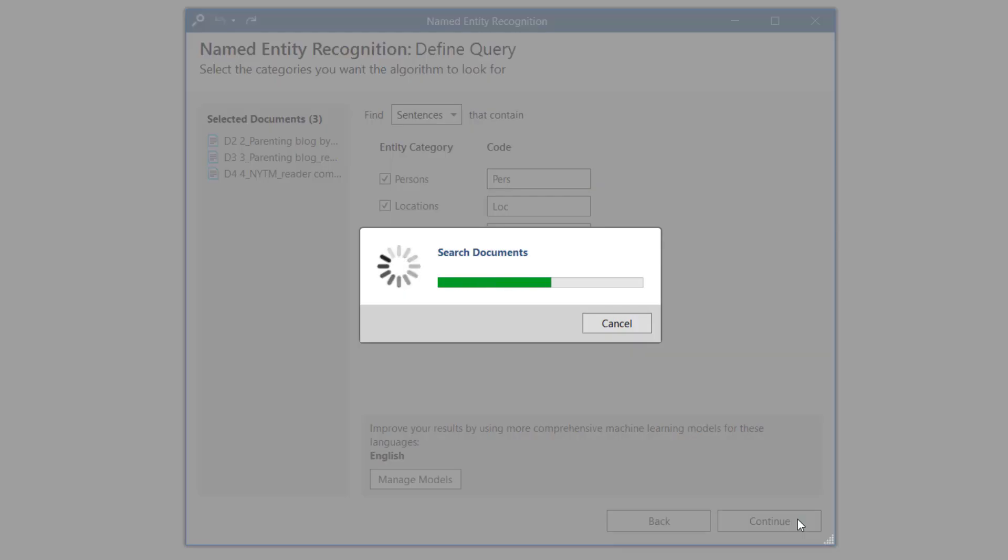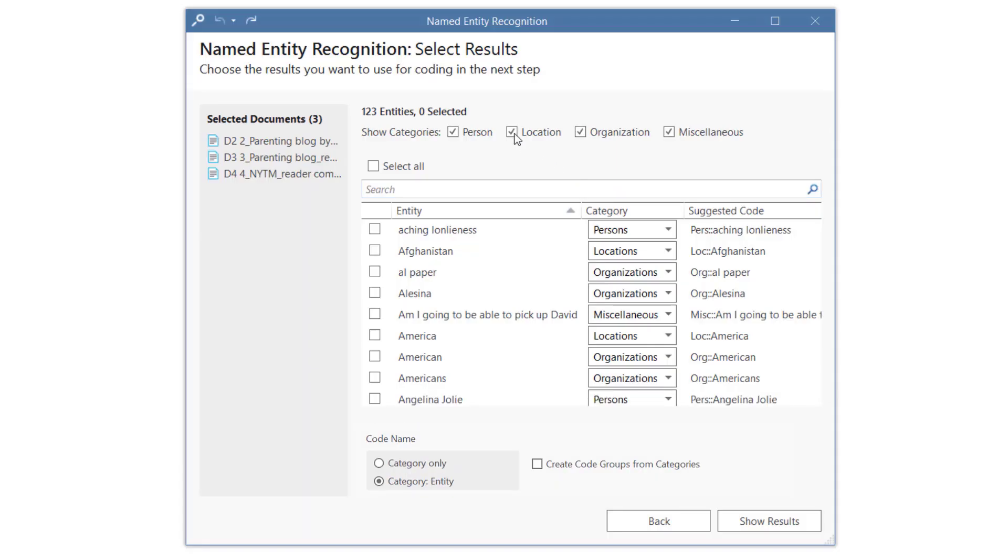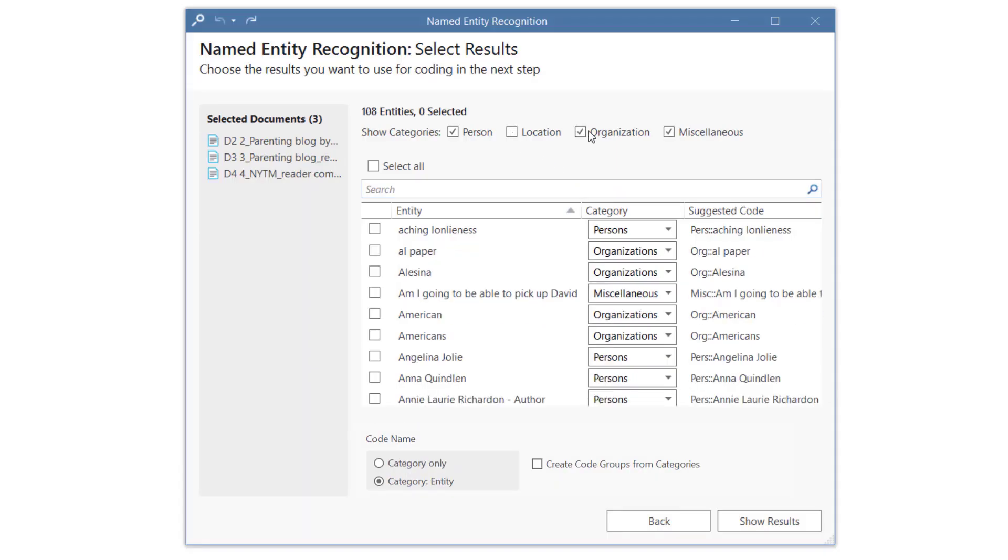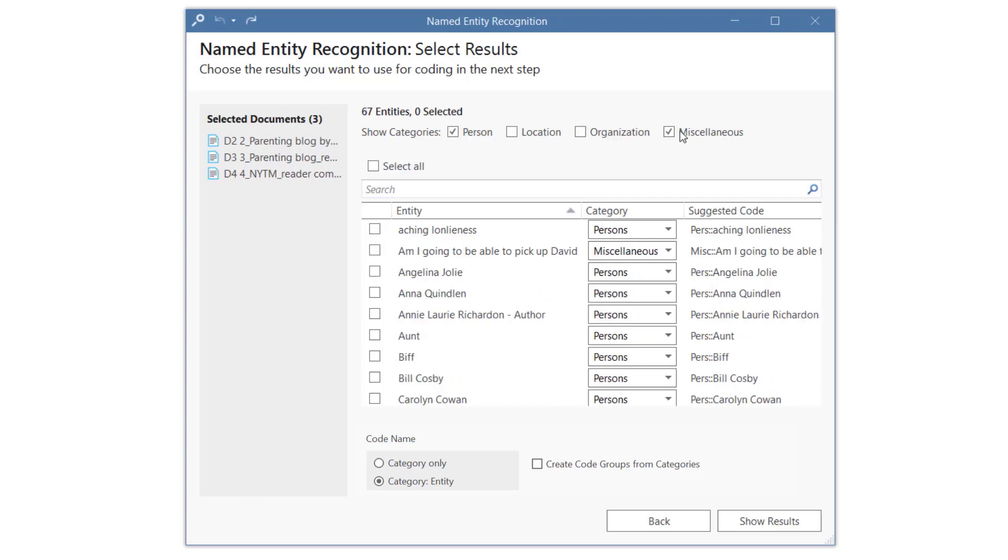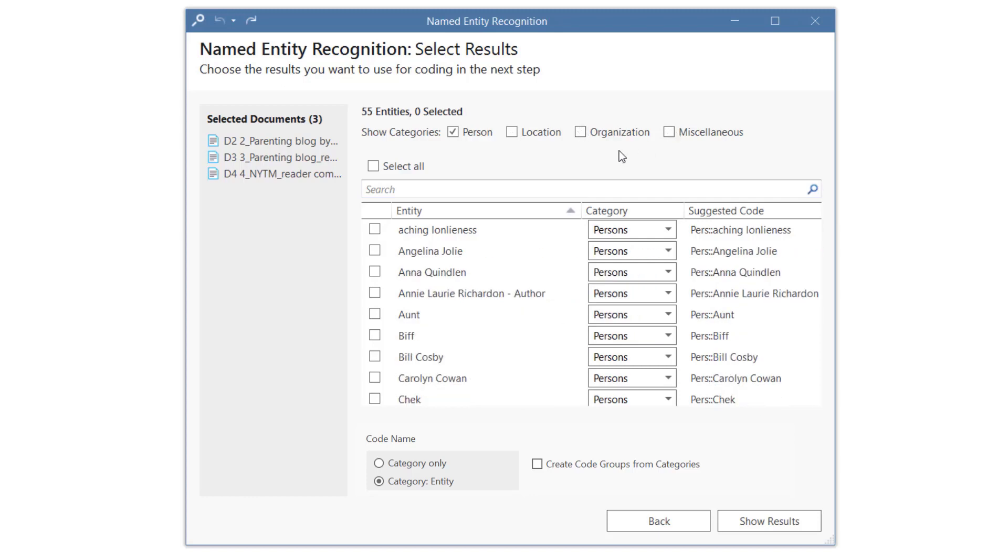And then just wait for the results to be displayed. You can now review the entities that were found and select what you want to keep. It is easiest to focus on one entity type at a time.